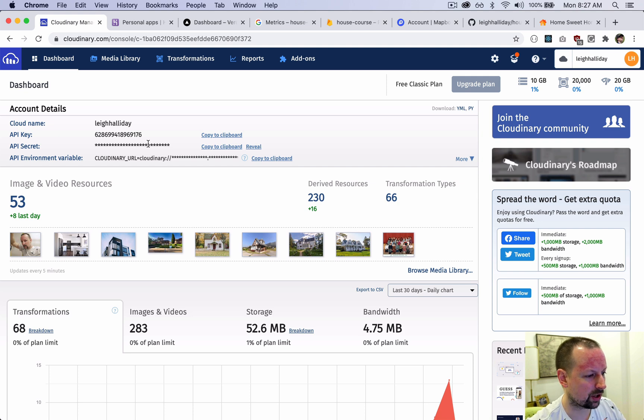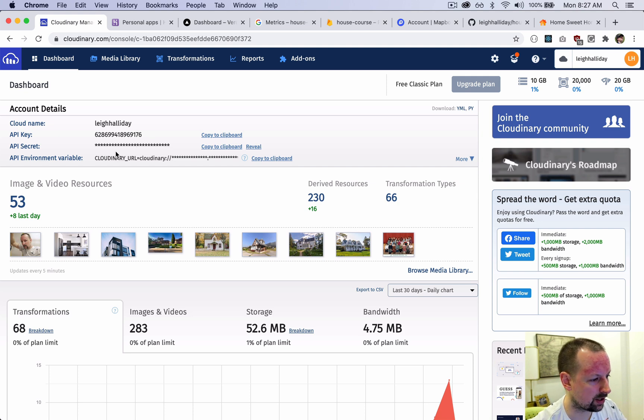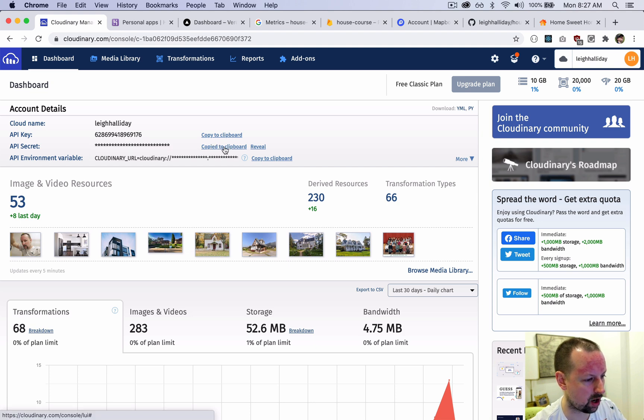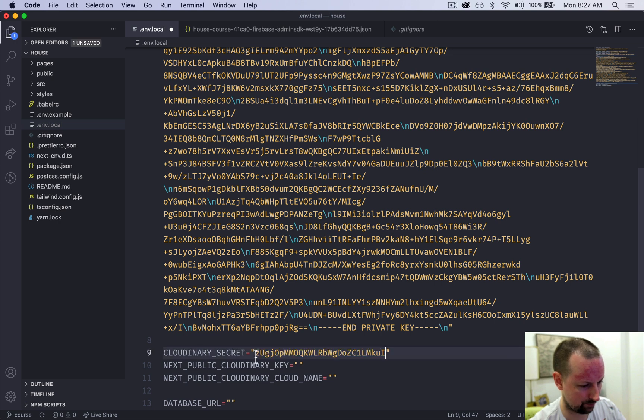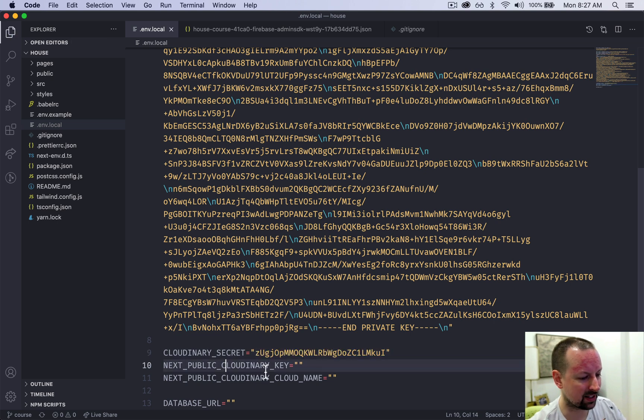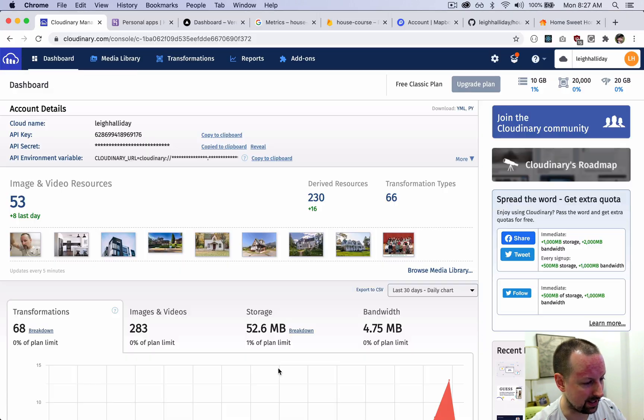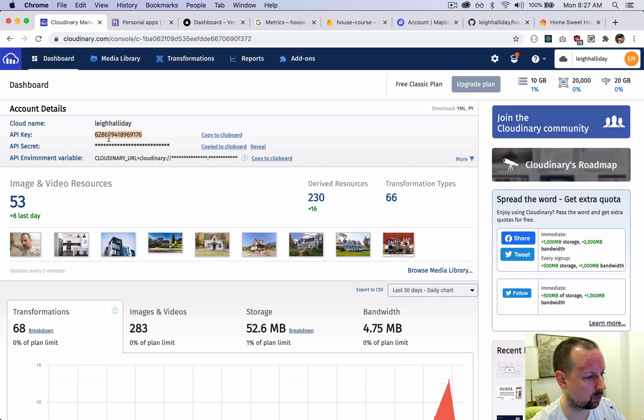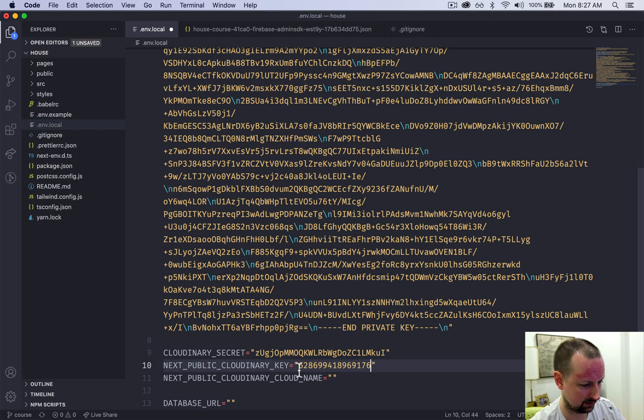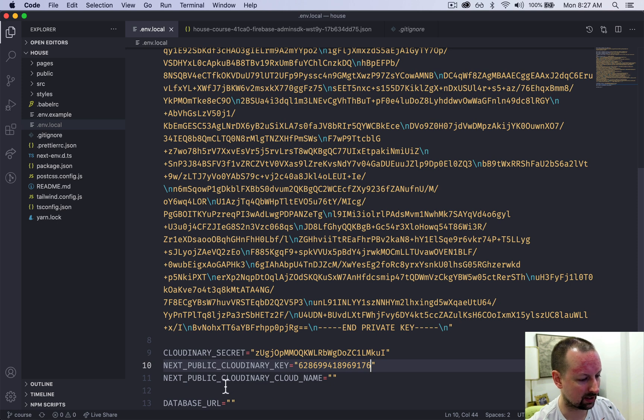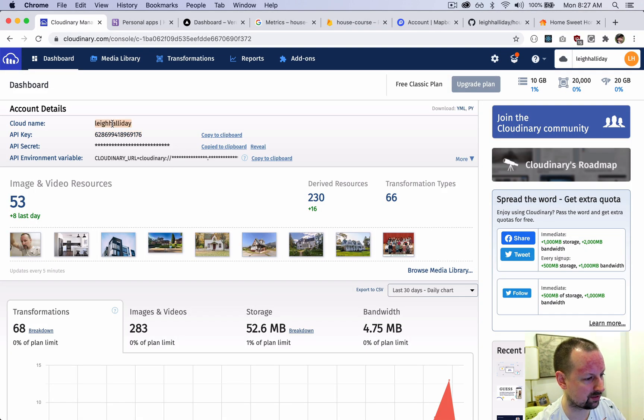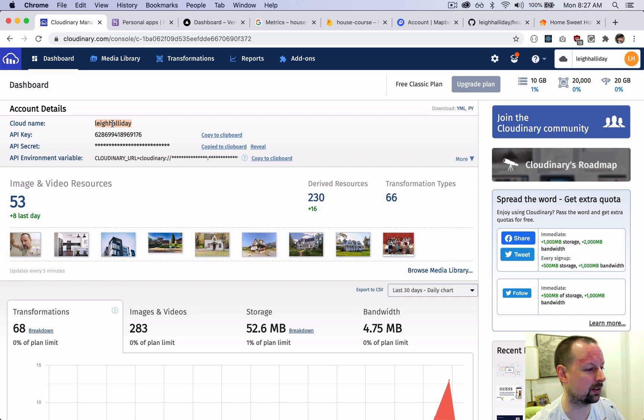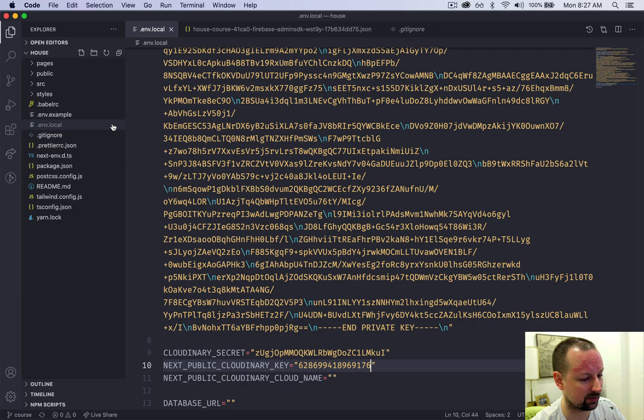The couple of things we need are the Cloudinary secret. So that would be this one here, so we'll just copy that to the clipboard. And then we need the Cloudinary key. So that would be this one that's visible here. And we need the Cloudinary cloud name. So that's just the name of the account here. In this case, it's Lee Halliday.